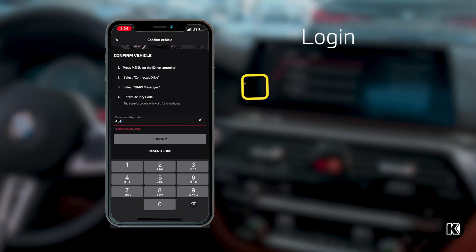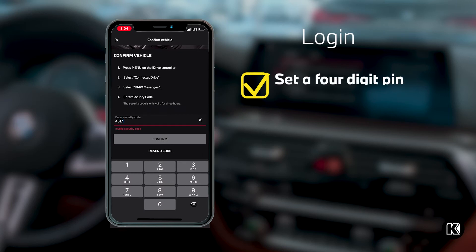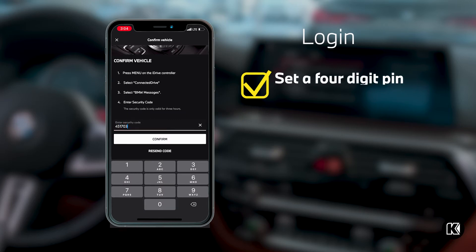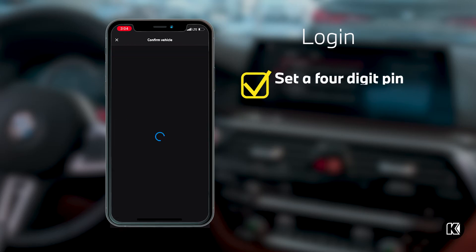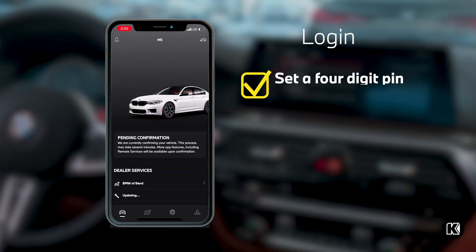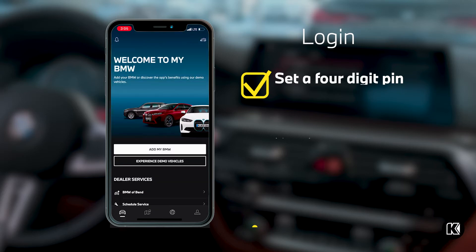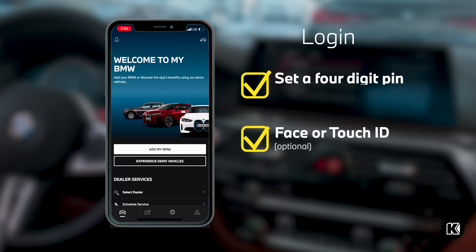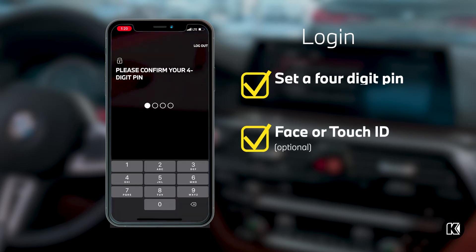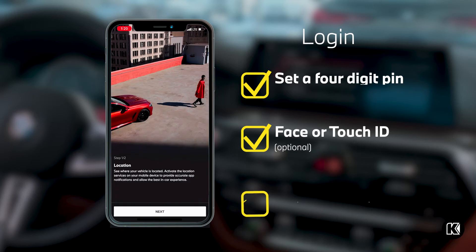Once you've logged in, you'll have to set a four-digit PIN. This is to keep you safe and also keep some security on your vehicle's remote functions. You can always opt in to using Face ID or Touch ID in the future if you do not want to enter your four-digit PIN every time you use your vehicle's remote functions.